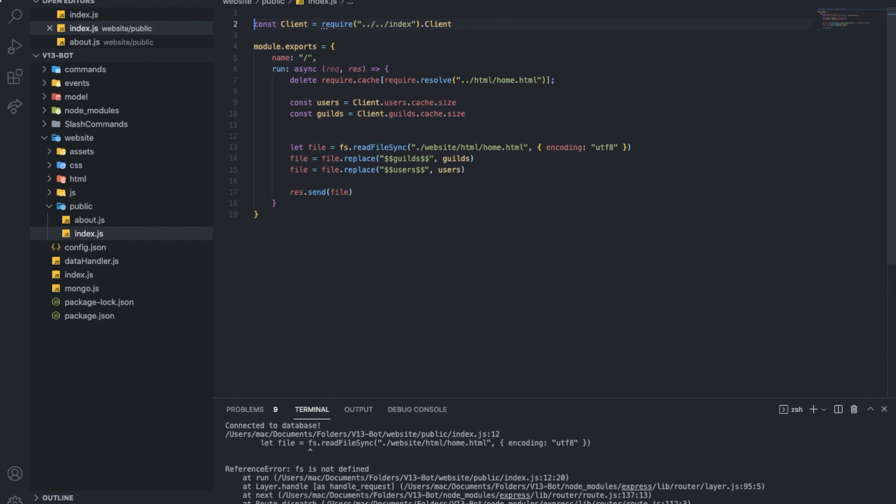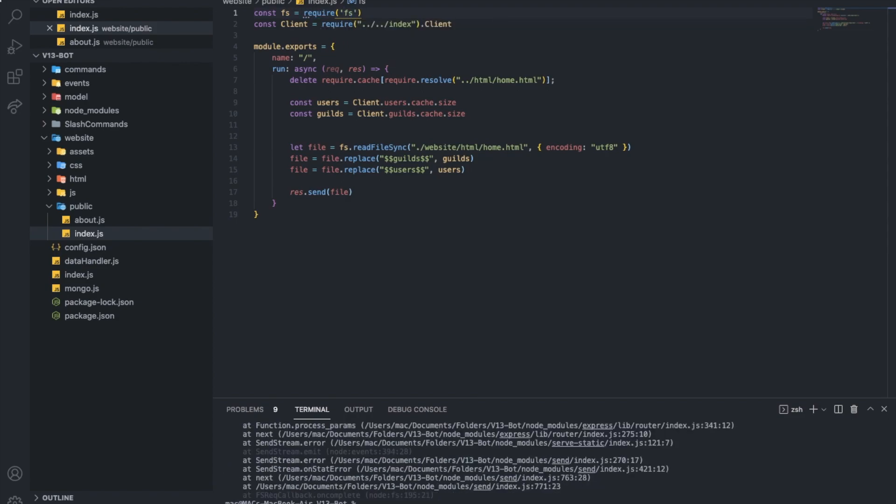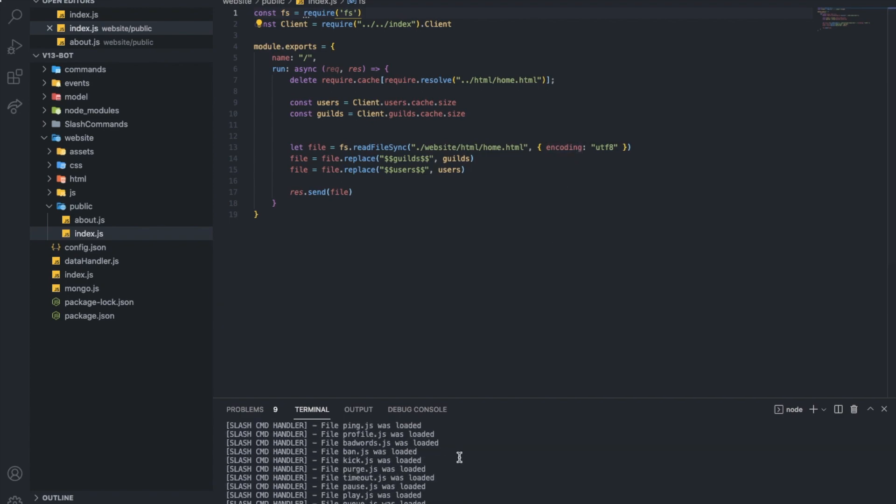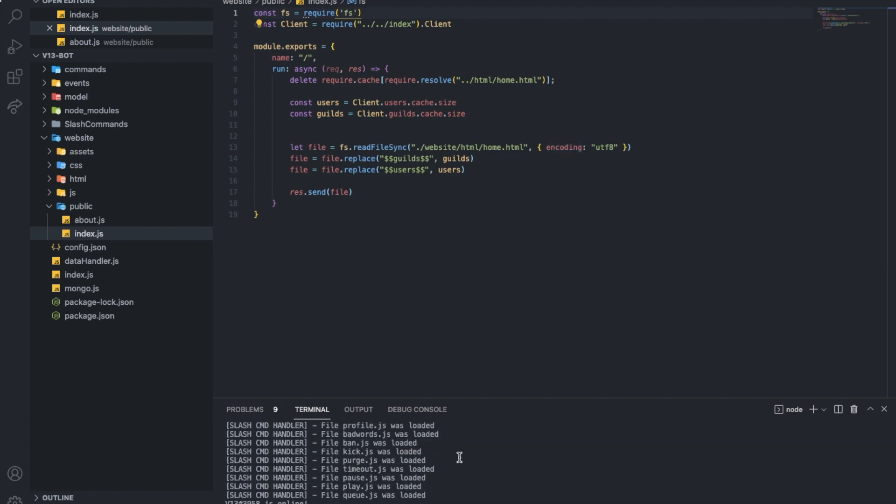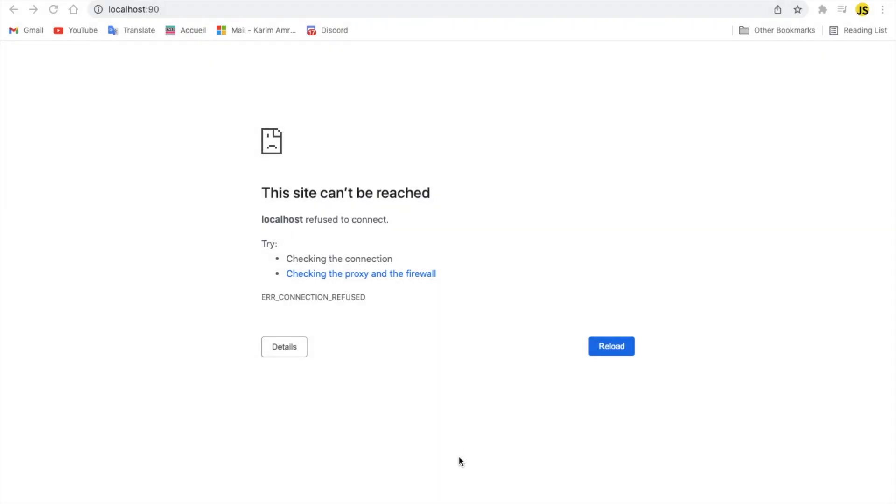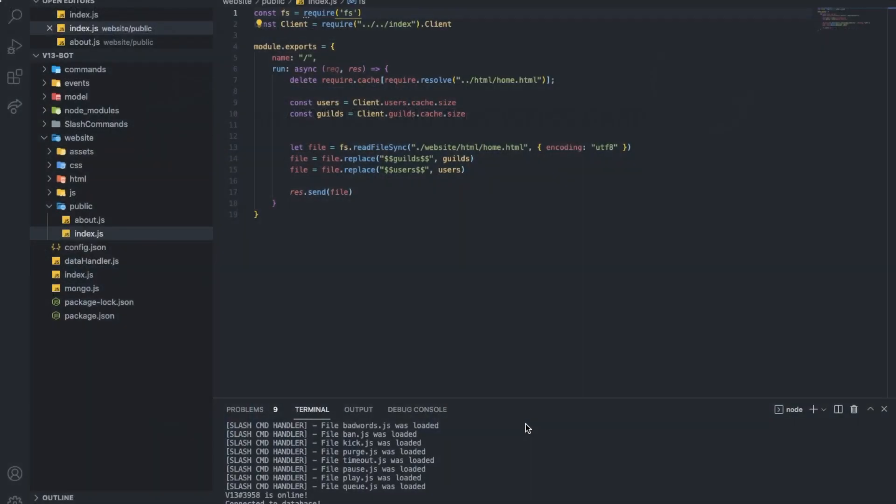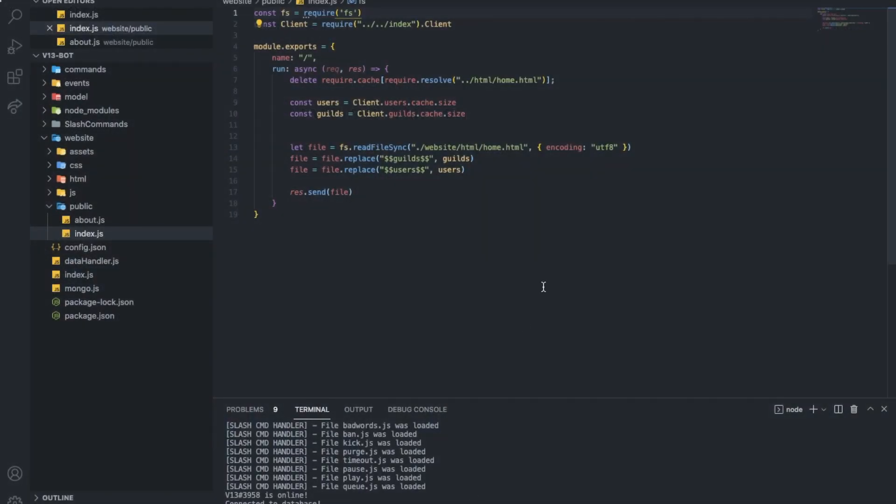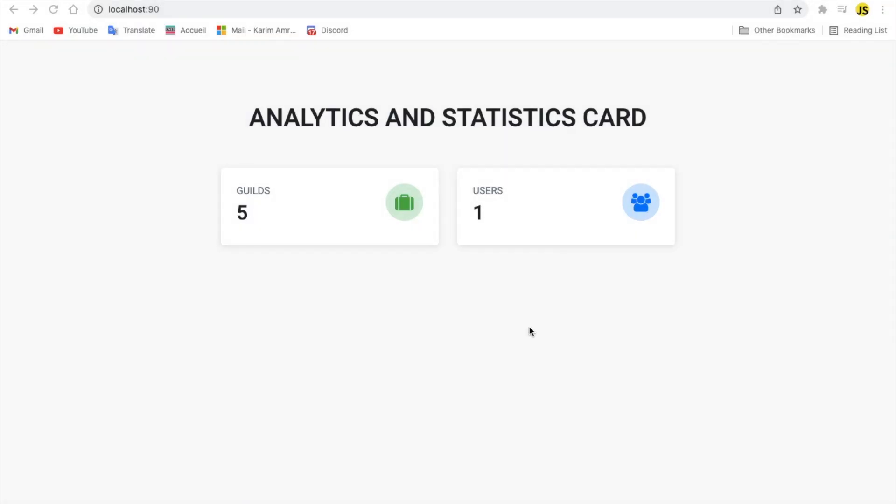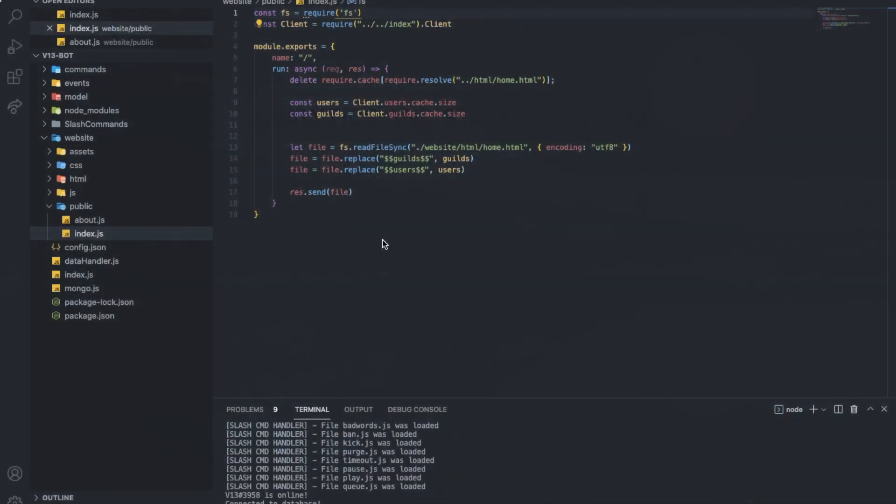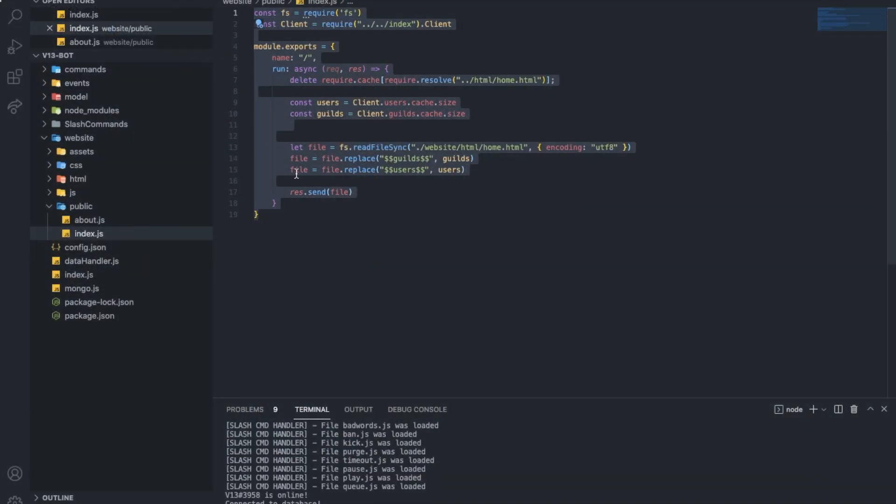Yeah, okay. Here. Const fs equal require fs. I still expect an error coming from here as well. I still do. All right. Well. There is none. That's good. So, now, as you can see, I just made it. And, it works.